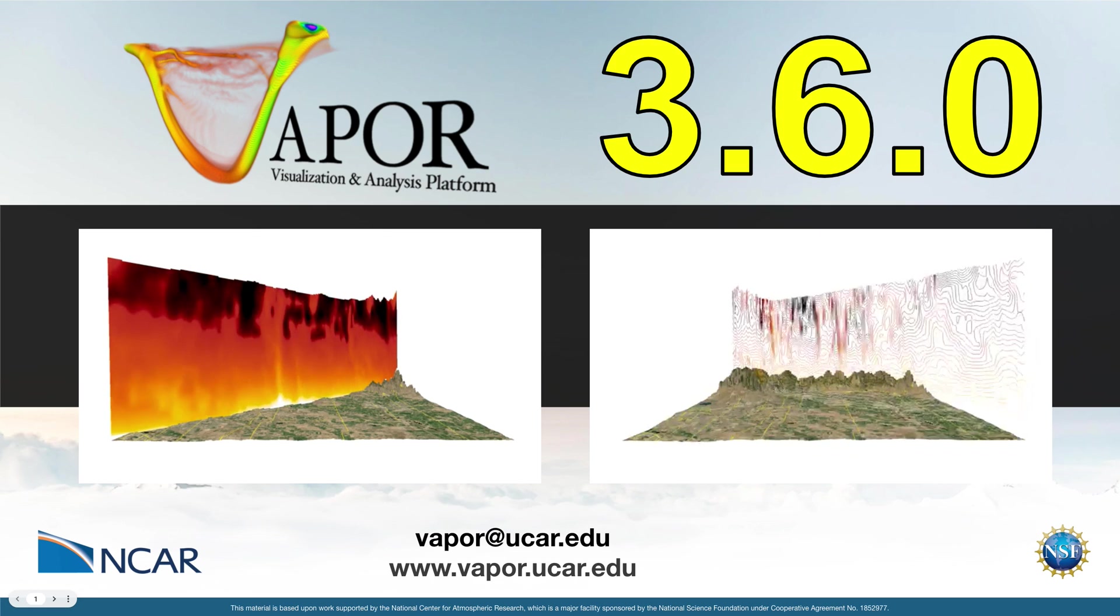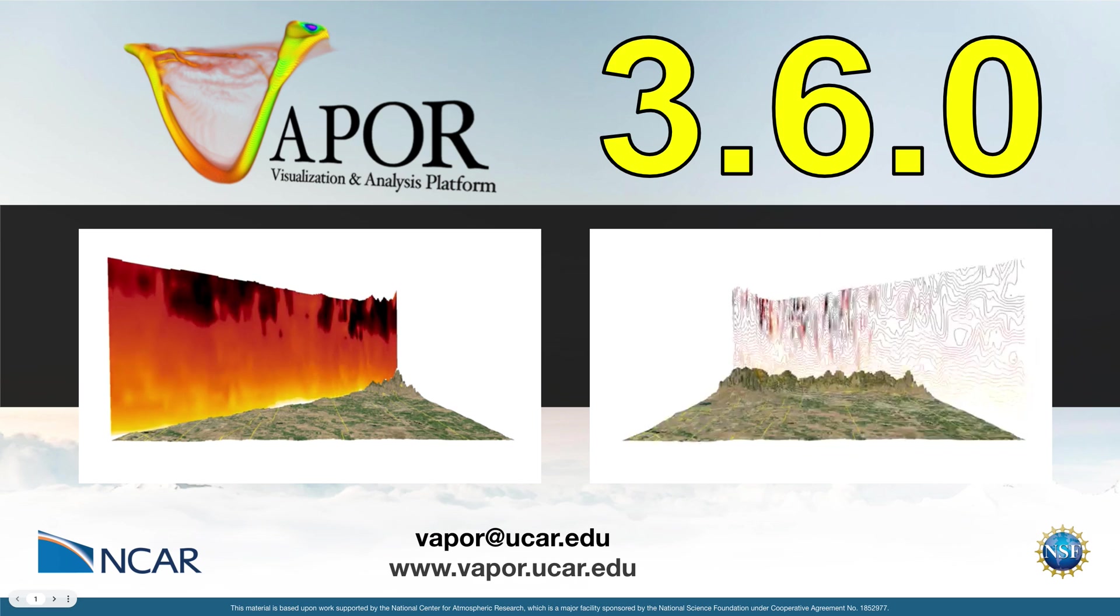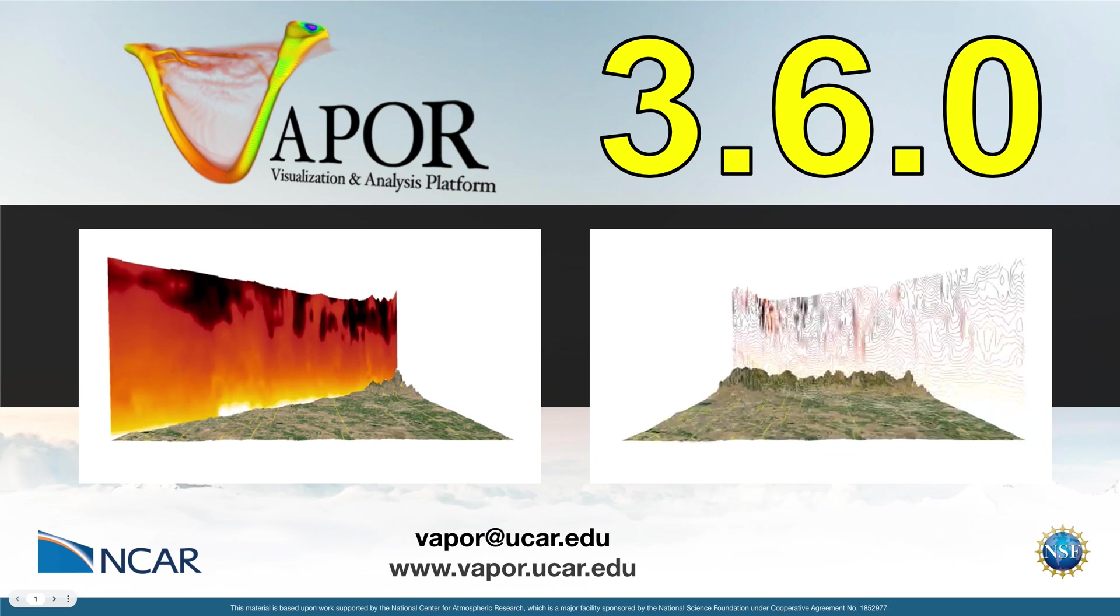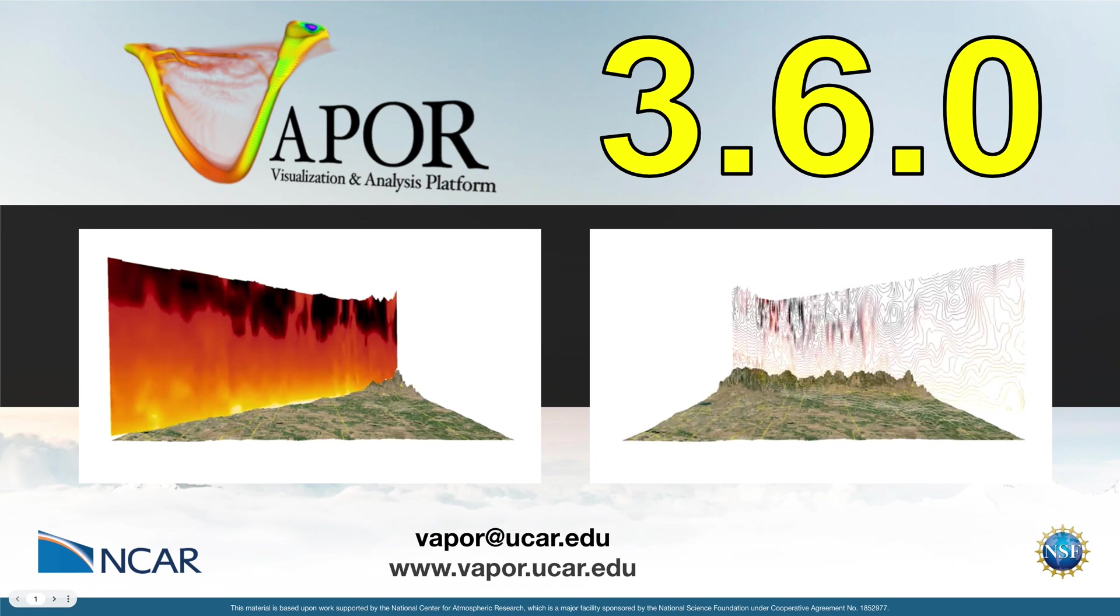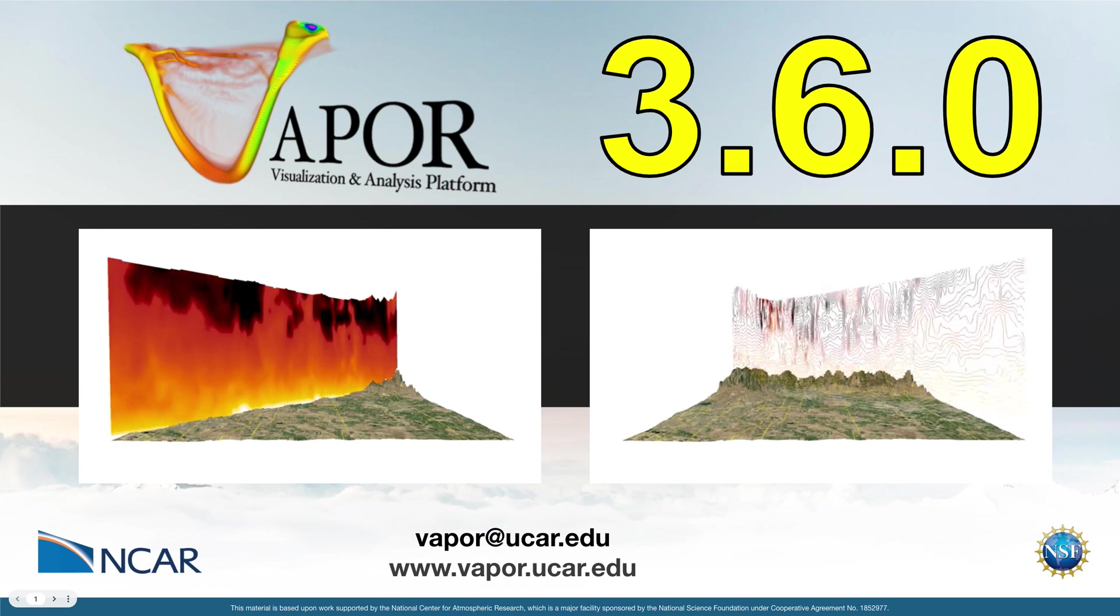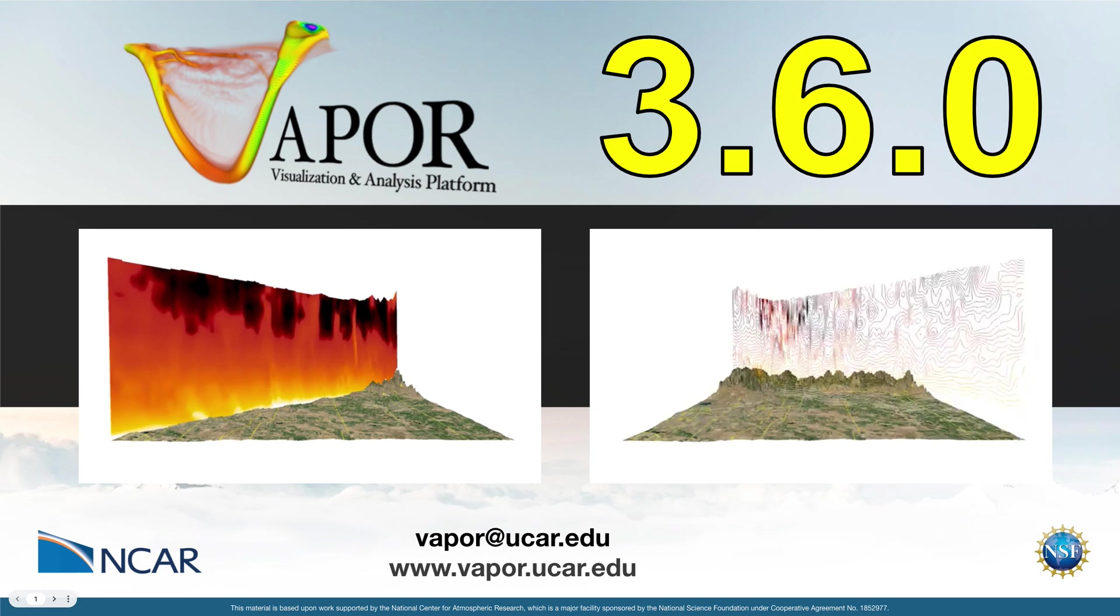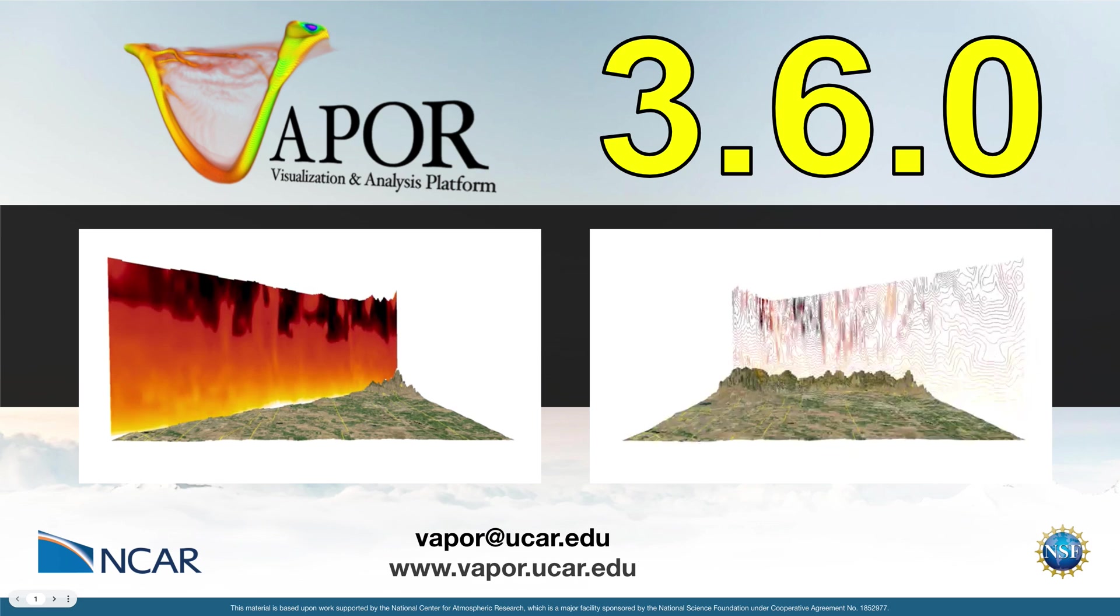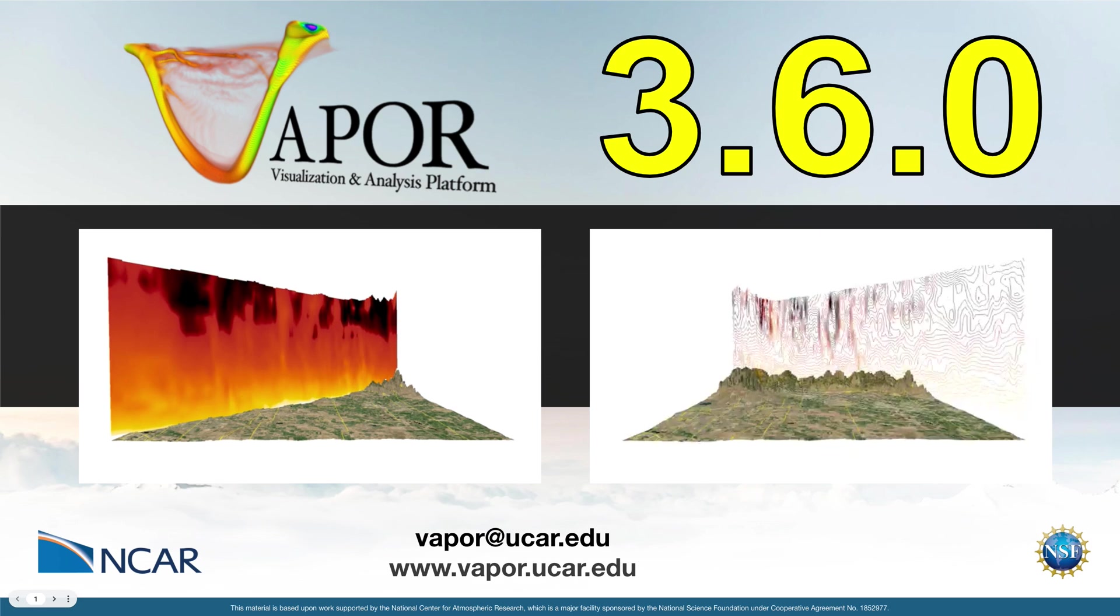This feature has also been extended to our contour renderer, which we see on the right. Previously, the contour renderer only supported 2D variables, but now it can also render contours of 3D variables that can be arbitrarily oriented in the same way as a slice renderer.